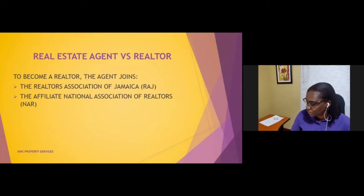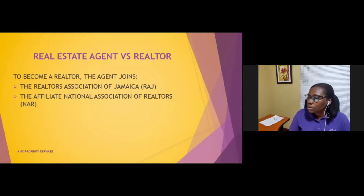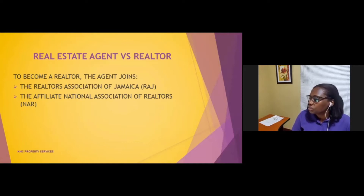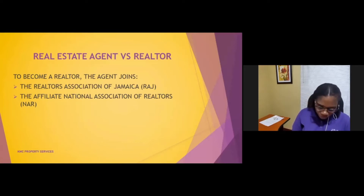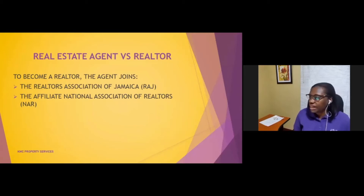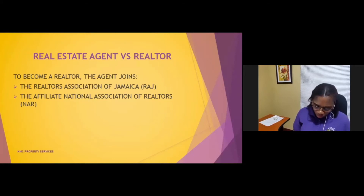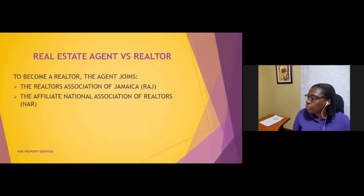Now we get to how we become a realtor. To become a realtor, the agent joins the Realtors Association of Jamaica, the RHAJ. Through the RHAJ, we are also allowed to join the affiliate, which is the National Association of Realtors — a US body — in order to gain the realtor status.